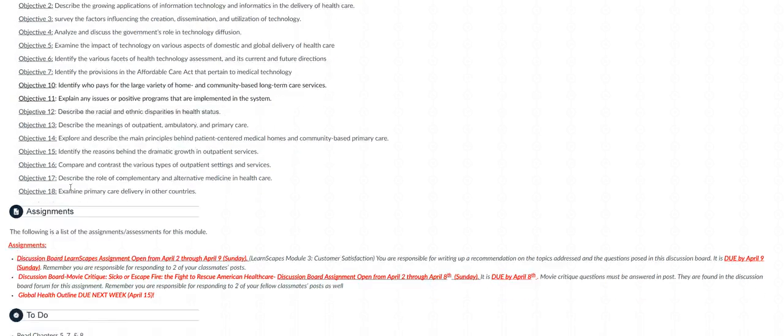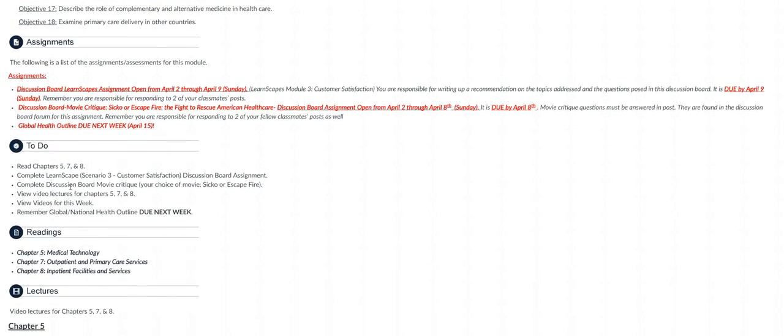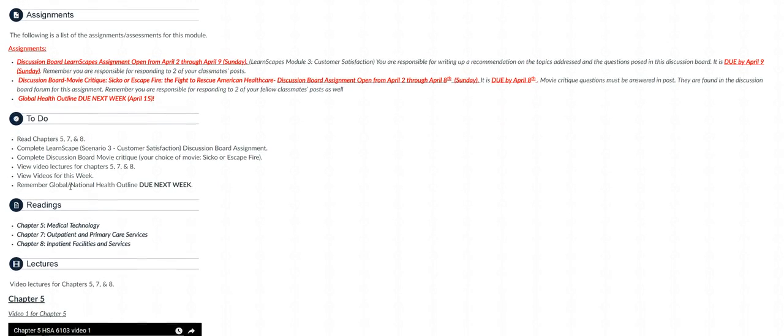Below that we have the assignments for this week. You have the discussion board assignment that is based on the LearnScape scenario 3, which is titled customer satisfaction, and you will be responsible for writing up a recommendation on the topics addressed and the questions assigned in this discussion board assignment.